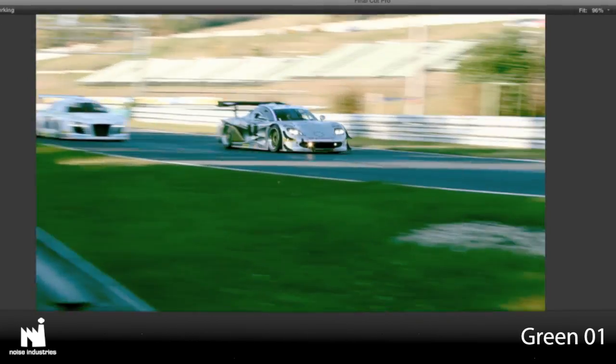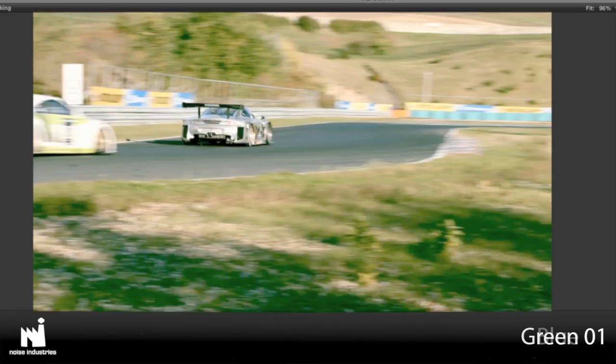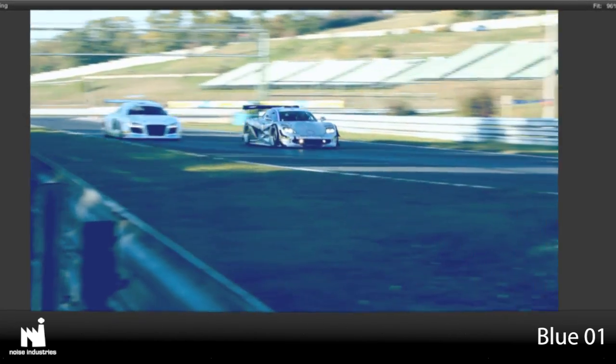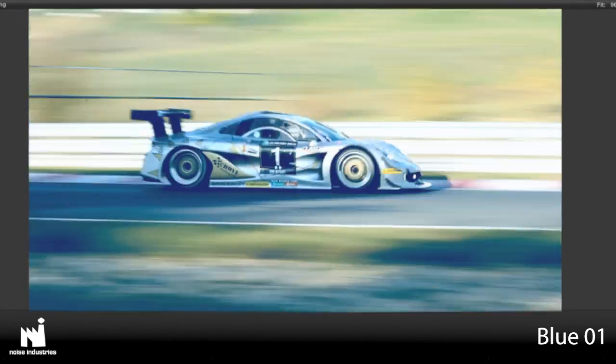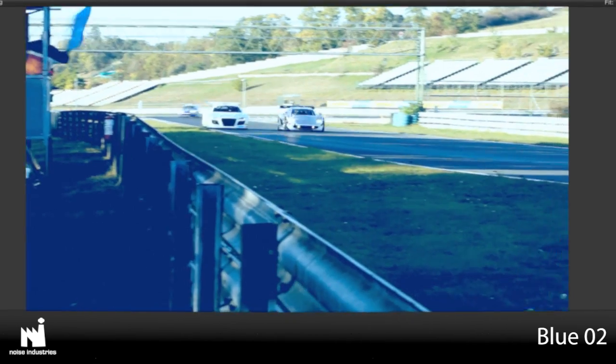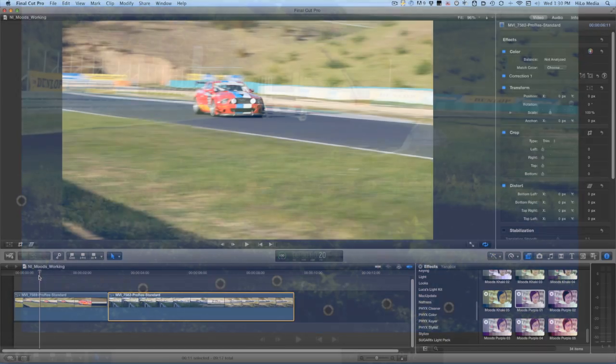I like that you can pick an overall tint, like blue, but then try out the different presets for that color. Blue 1, Blue 2, Blue 3, etc., which gives you a lot of different looks within the same theme.